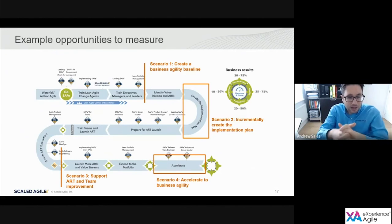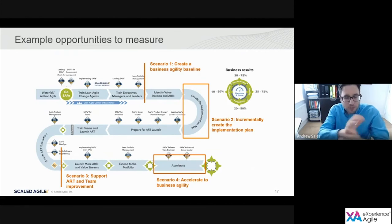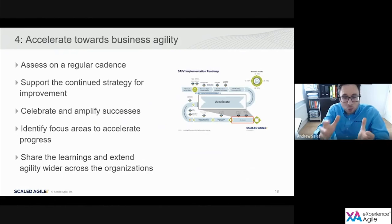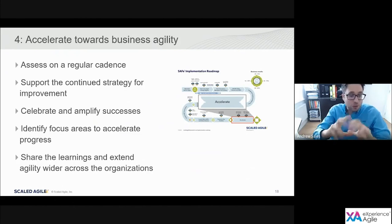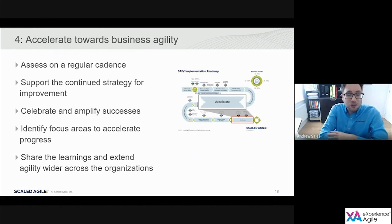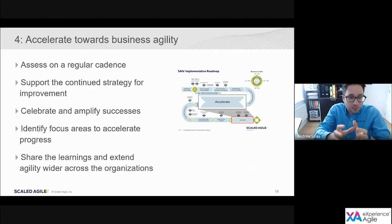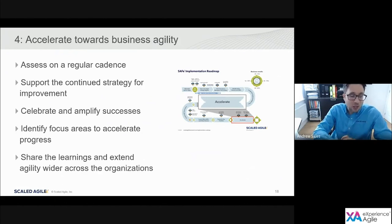Finally, the fourth scenario is how we can use the assessments to accelerate towards business agility. By the time we get to the final step of the implementation roadmap, we're really in a continuous improvement mode — probably running the assessments on a regular cadence, once a quarter or a couple of times a year. We use the results and the continued demonstration of progress to support the continuous strategy for improvement and continued investment. We're also starting to share successes wider across the organization, extending agility outside of the technology domain and rolling out organizational agility.